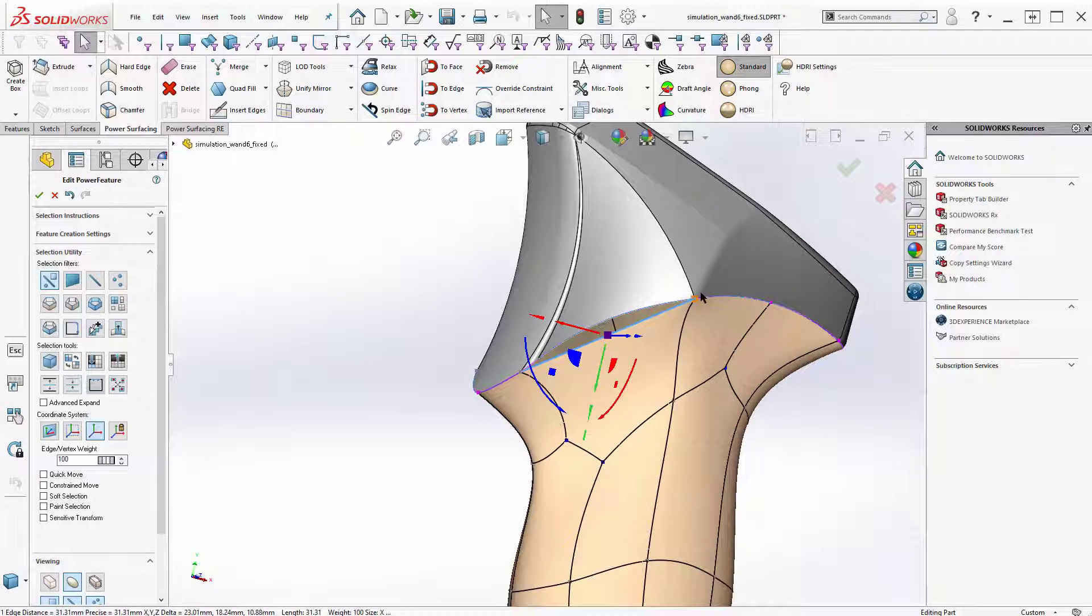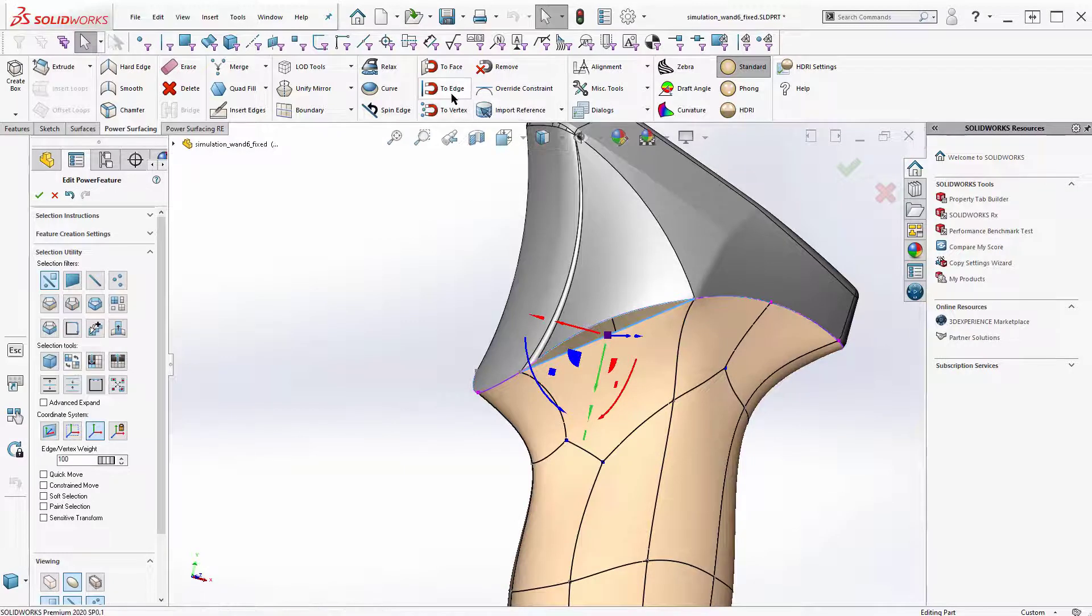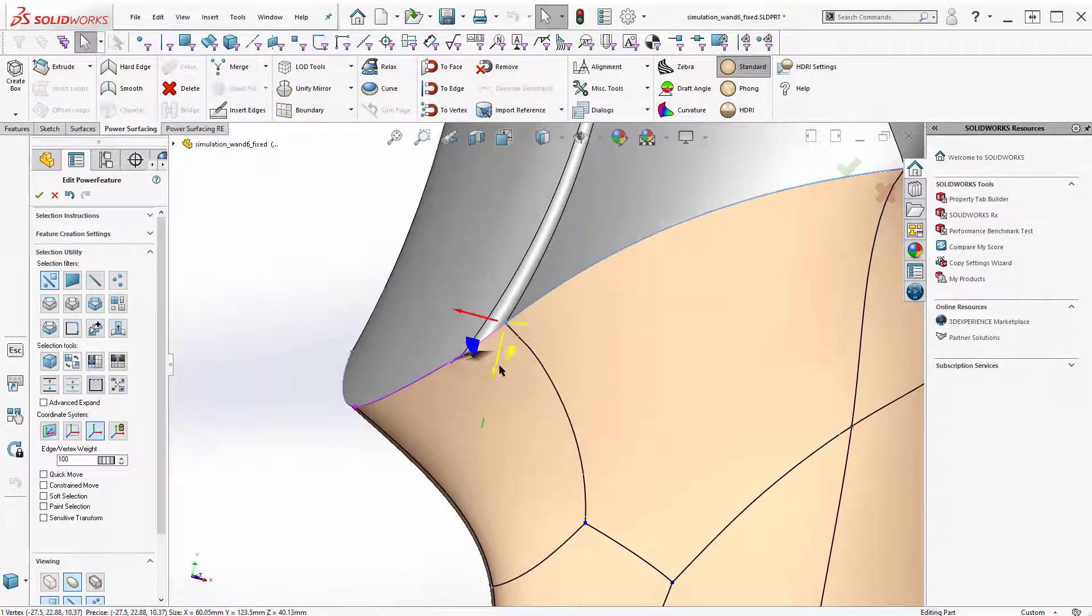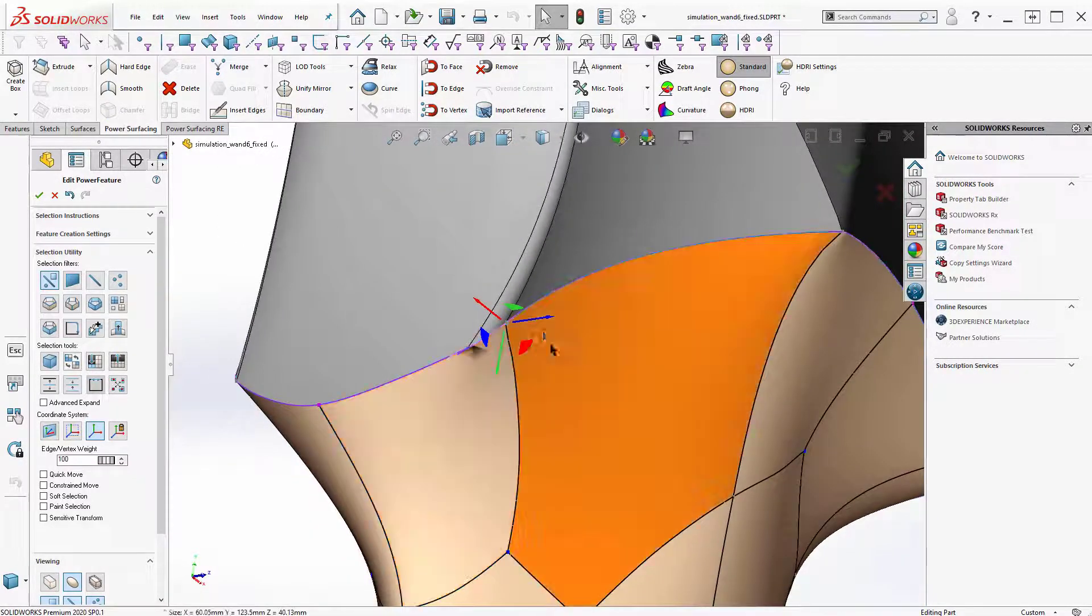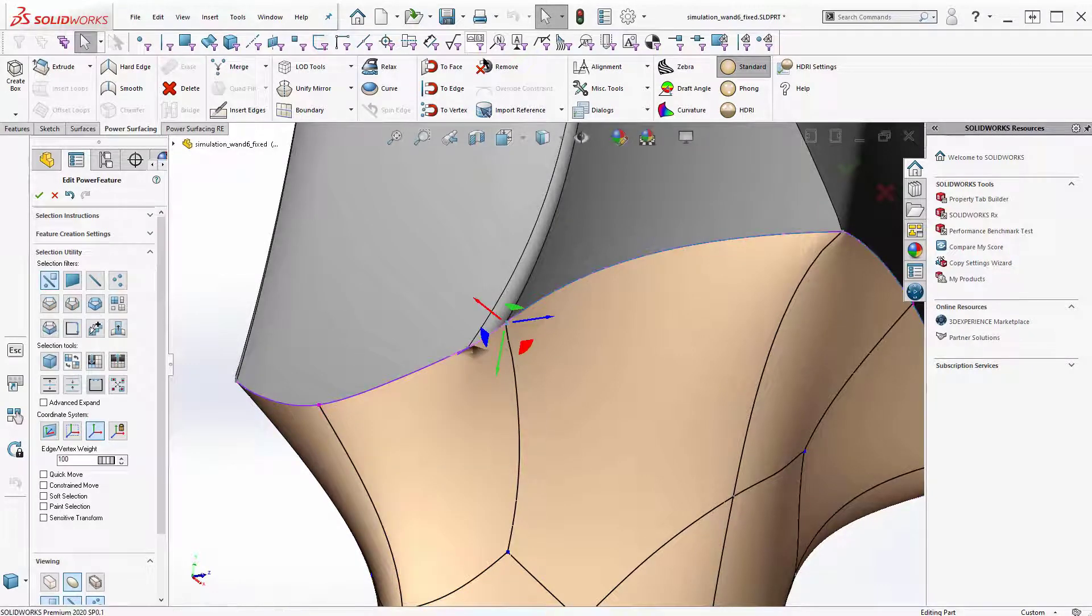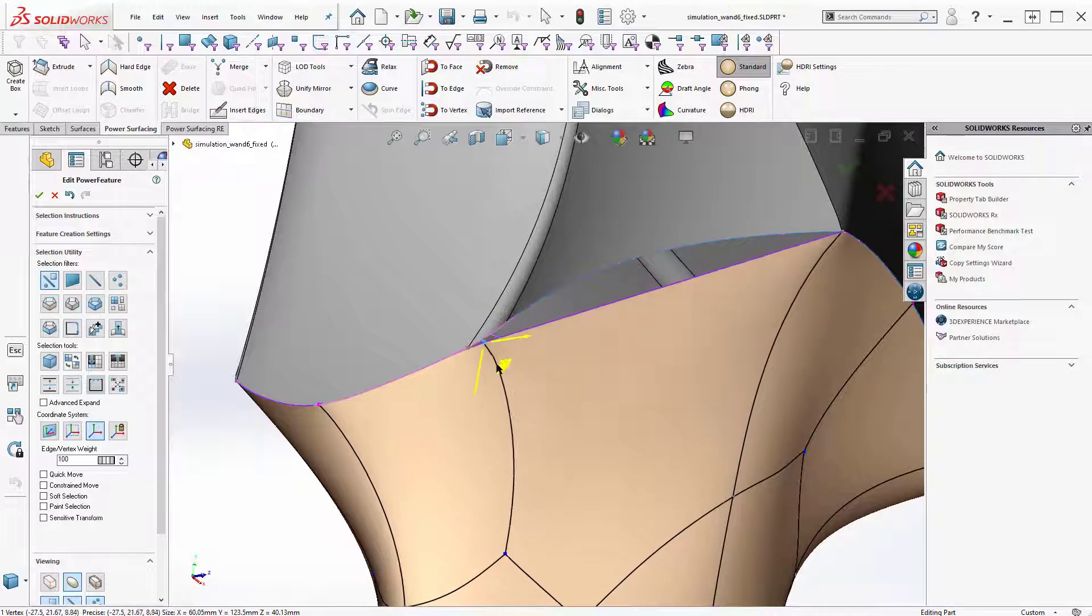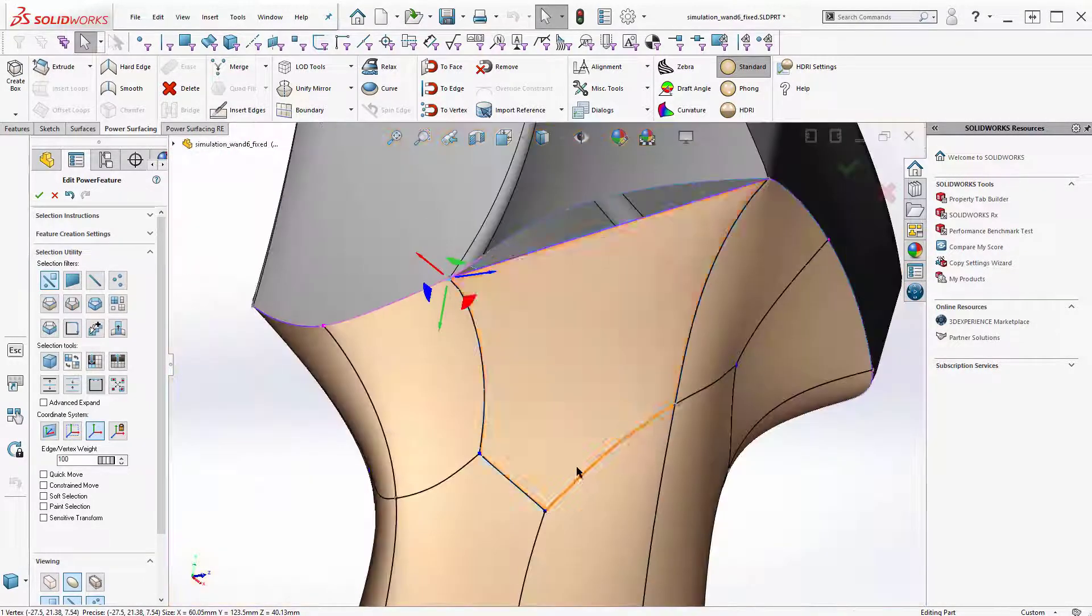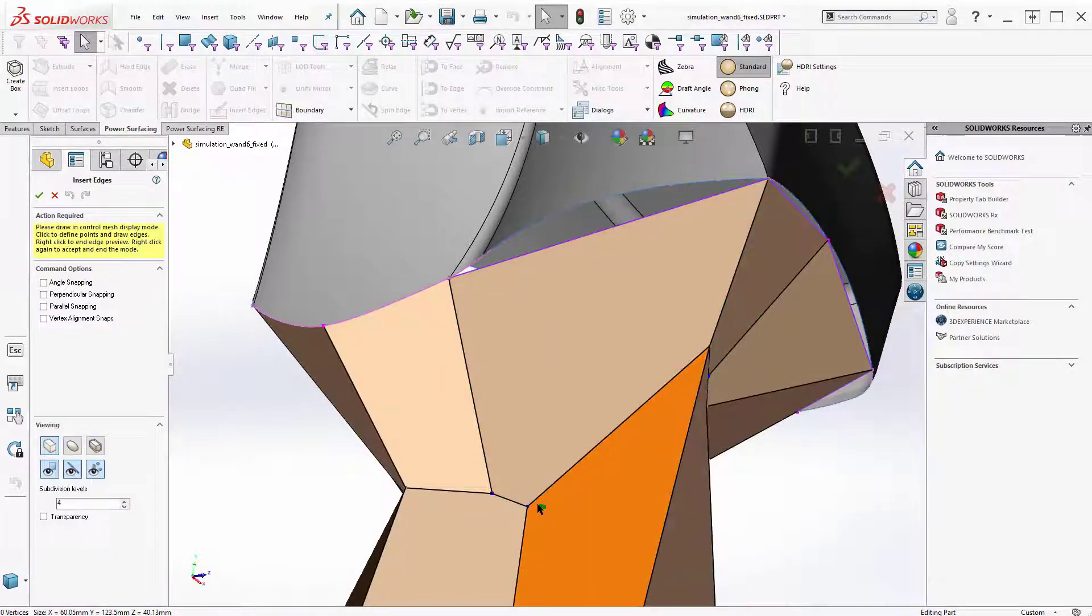Sometimes you can get this to work to face because it's outside the face. I think you've got to use to edge. I guess remove that constraint. Let's move this one over here.